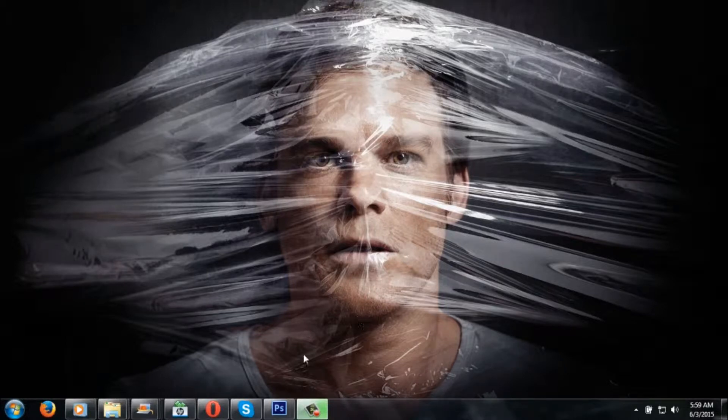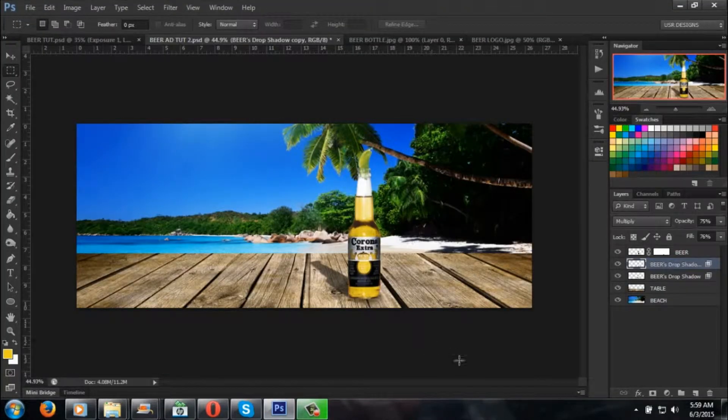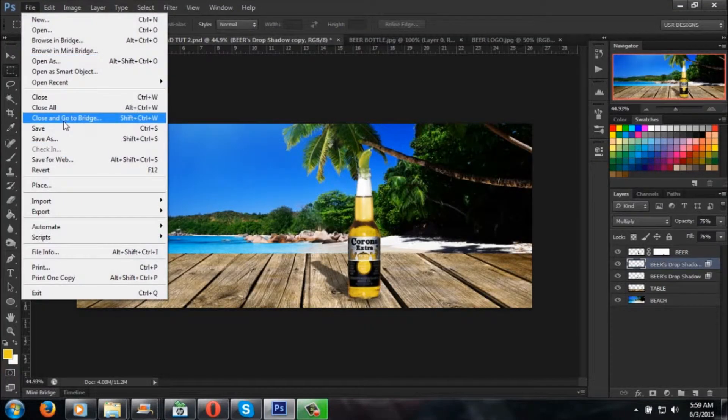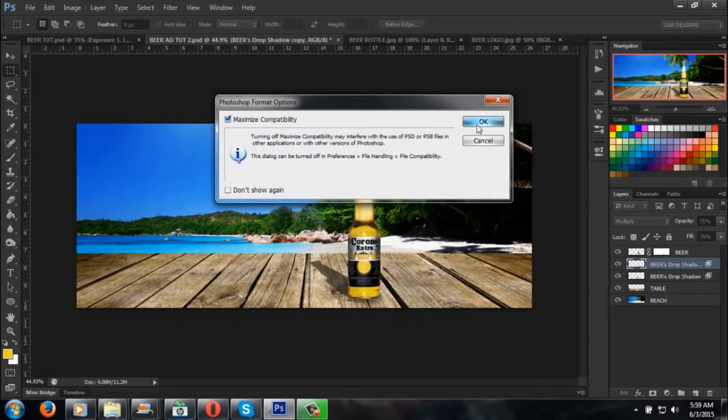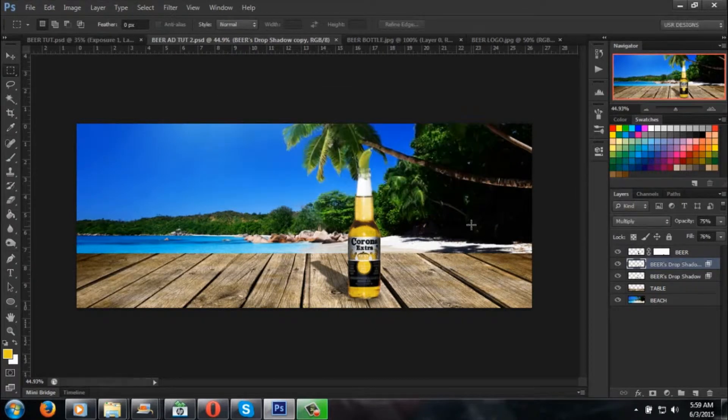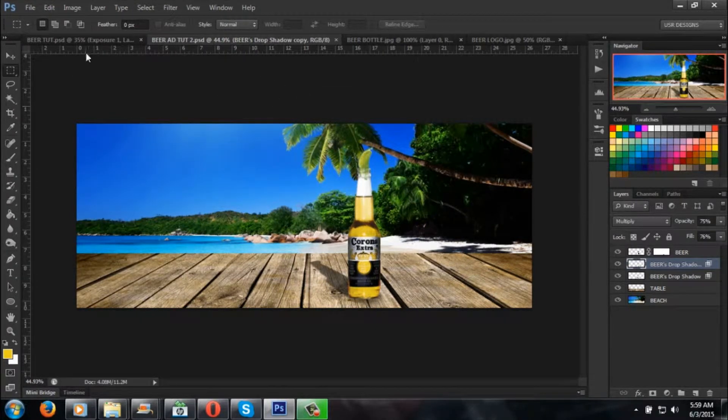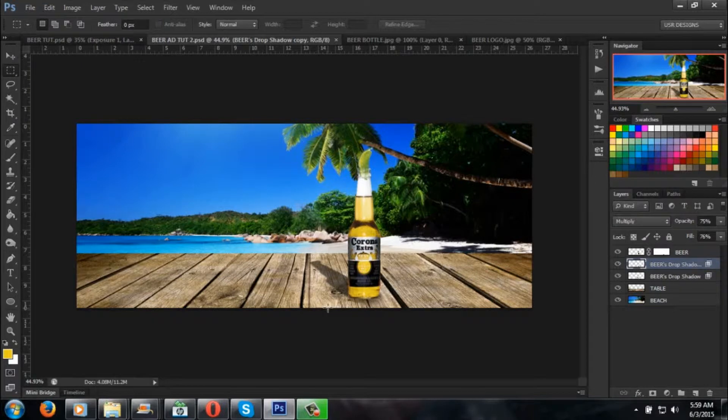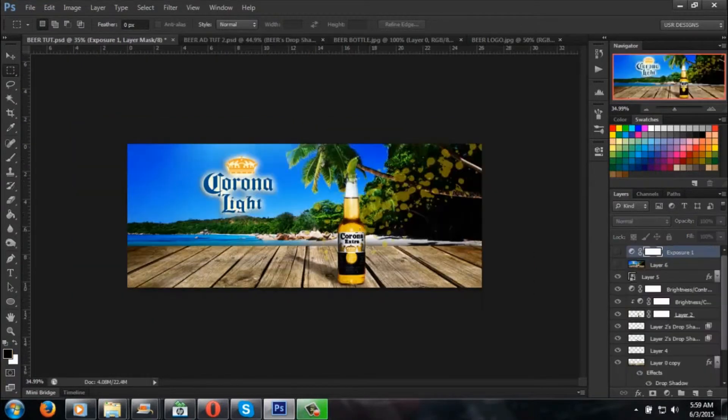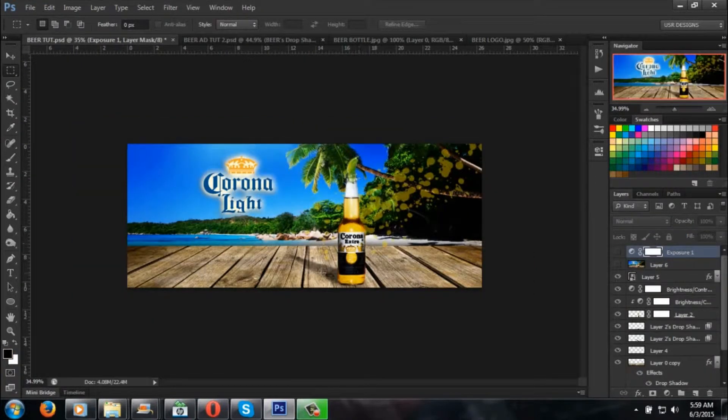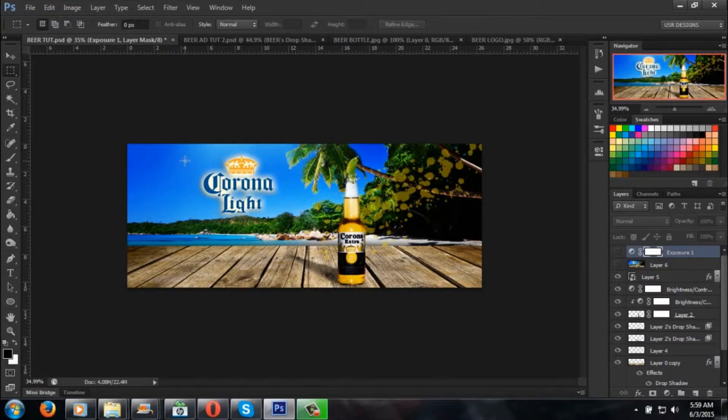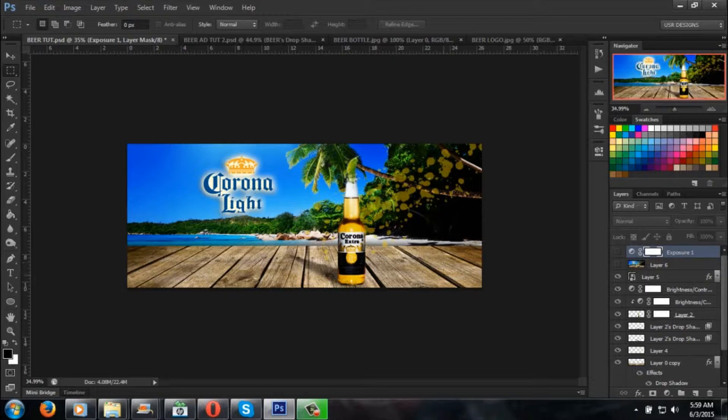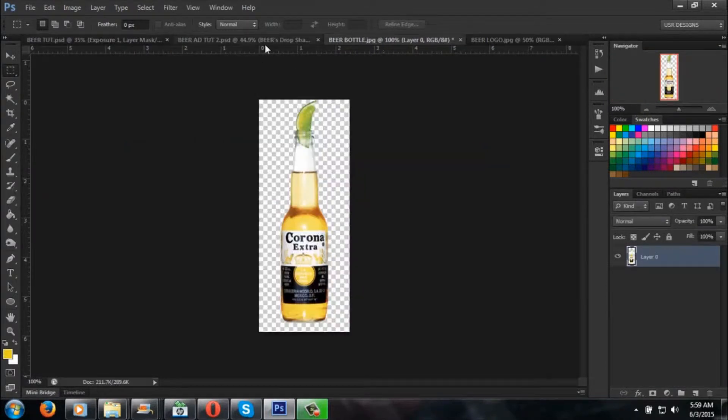Open up your beer ad tutorial. Go to File, Save As, and save it where I stopped it. Now that we added our shadow, our table, our sand, the burn down tool effect, we're going to be working on the logo background, the lighting and shadowing, and the table.